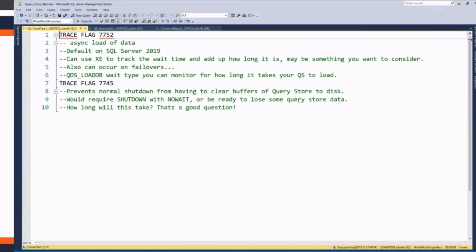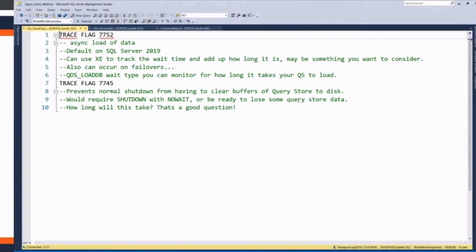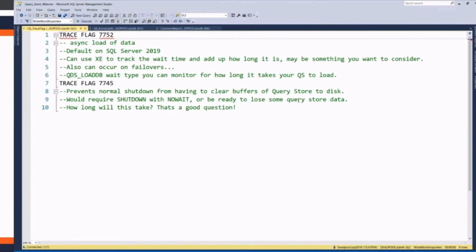7752 allows query store data to be loaded asynchronously on a SQL server startup or failover. This is the normal behavior now on 2019 to have that trace flag. But what this could mean is if you had a 50 gig query store, and you failover, it won't have that database come online on your always on until all 50 gigs are loaded into memory for query store. And it's all ready to go. So that could be a problem. And for me, I'd rather my database be online than not.